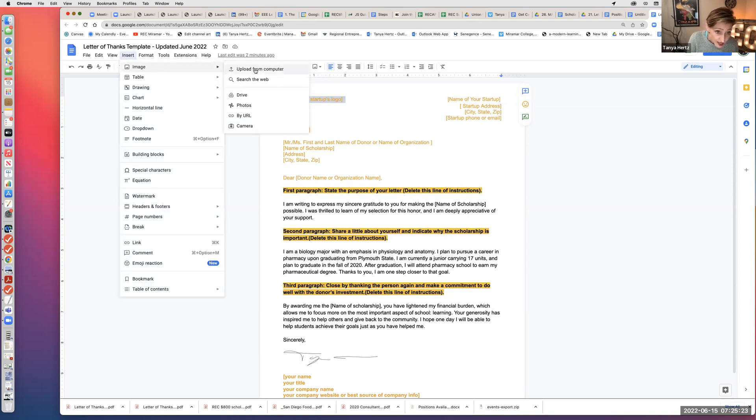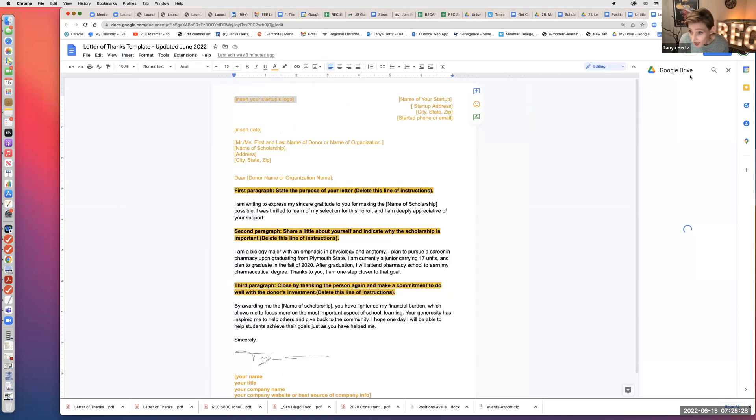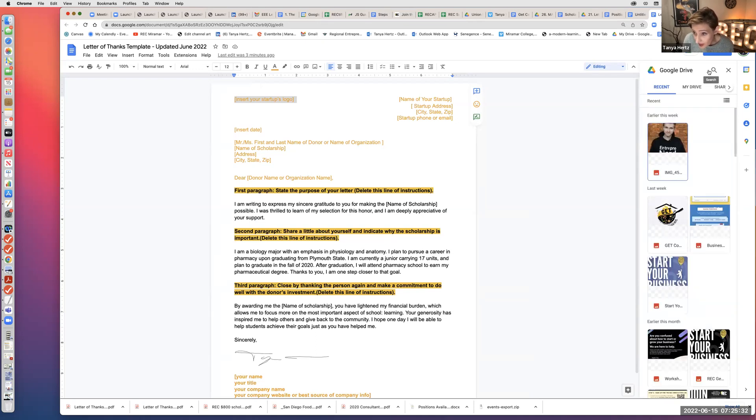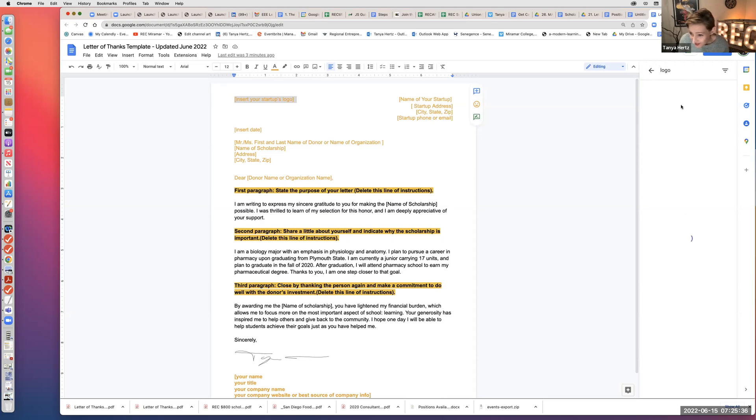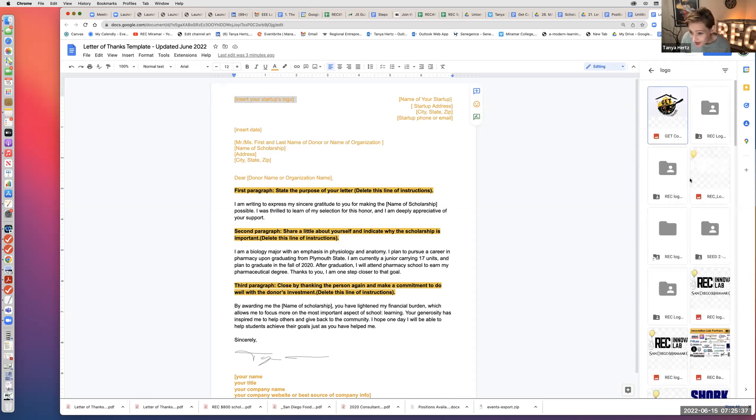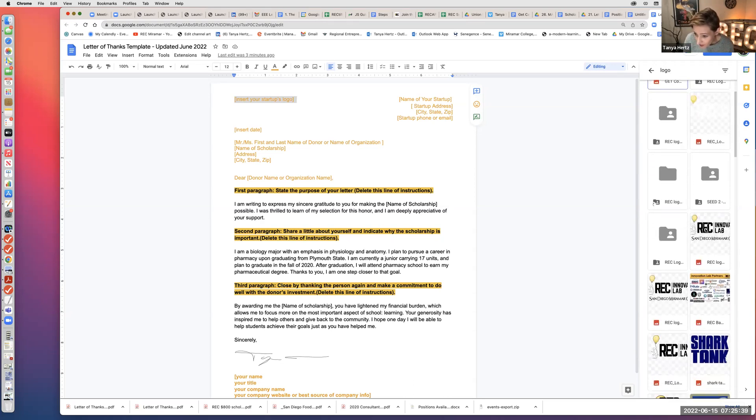Click on image. I have my logo saved in the drive, so I'll click on drive and then I can search the Google Drive right there. I have it saved as a logo. Let's just see... Yep, here's some of our logos. Here's our REC logo. We can insert that there.